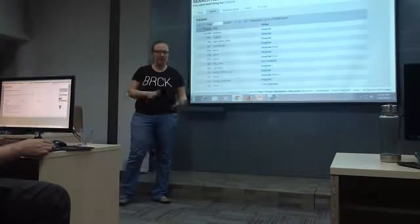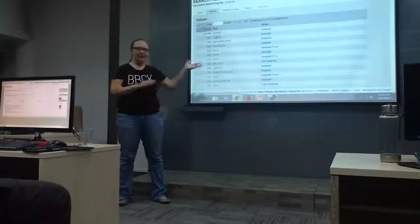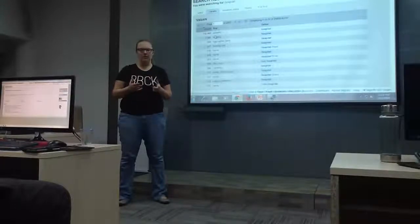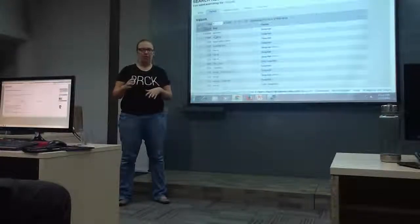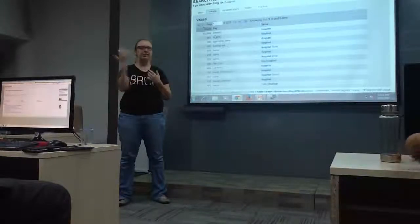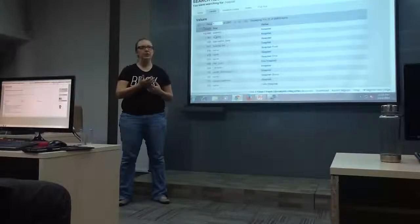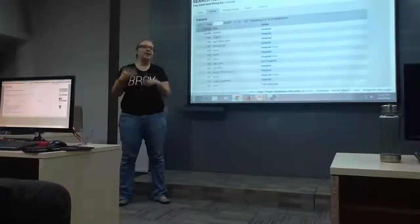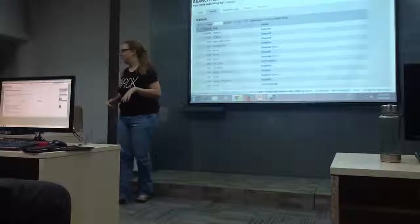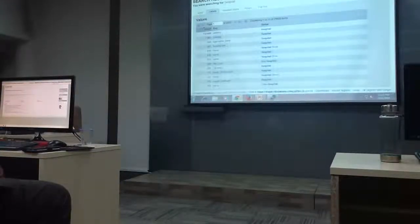The one thing that's difficult is the base data is in English — the keys and values. A lot of the tools used to edit have been translated, so you won't see that the keys and values are in another language. But then you download the data and it's in English. There are ways to deal with that.